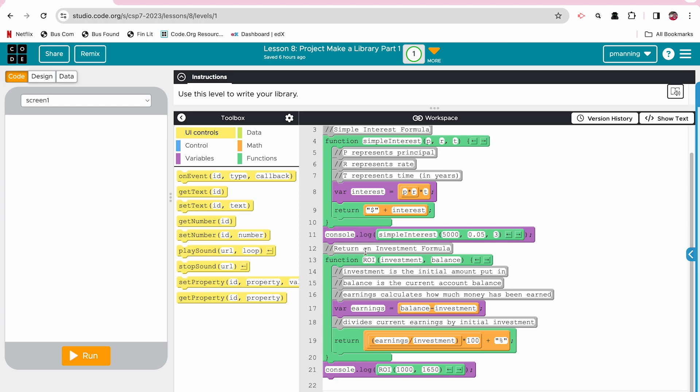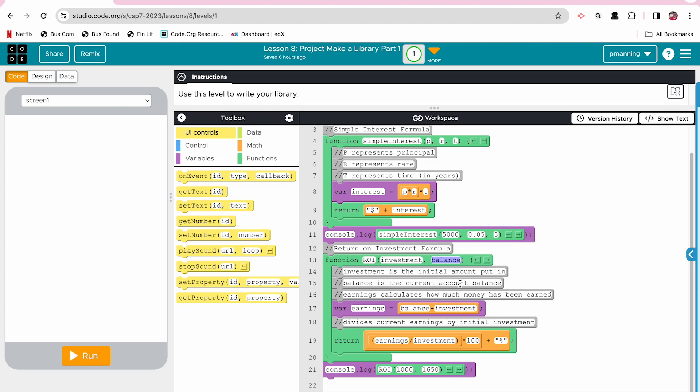I also did a return on investment formula, so called the function ROI. You have to be careful with this one because I almost made a parameter called return and we have a function called return. That would have been a big no, no. So I used earnings instead. So I have investment and I used balance instead of the word return. This kind of explains investment is the initial amount put into a savings account, deposit account, some sort of financial tool. Balance would be the current account balance.